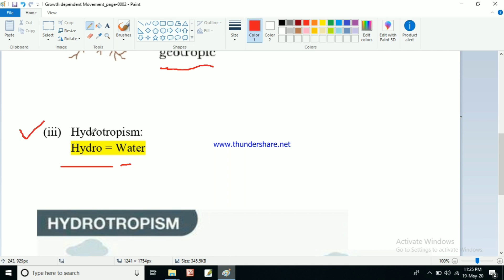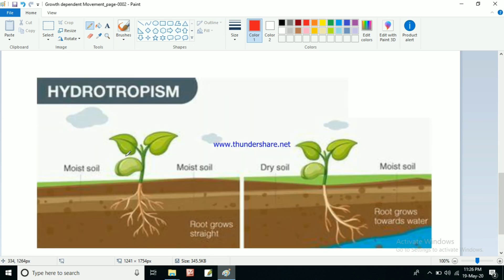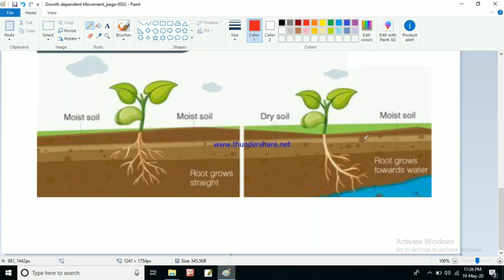Next is hydrotropism. 'Hydro' means water, so hydrotropism is the movement of a plant or plant parts towards water — movement towards a source of water is known as hydrotropism. Here is a nice example: one plant is grown in moist soil and roots are present. If there is only soil and no water source nearby, the roots will grow straight.